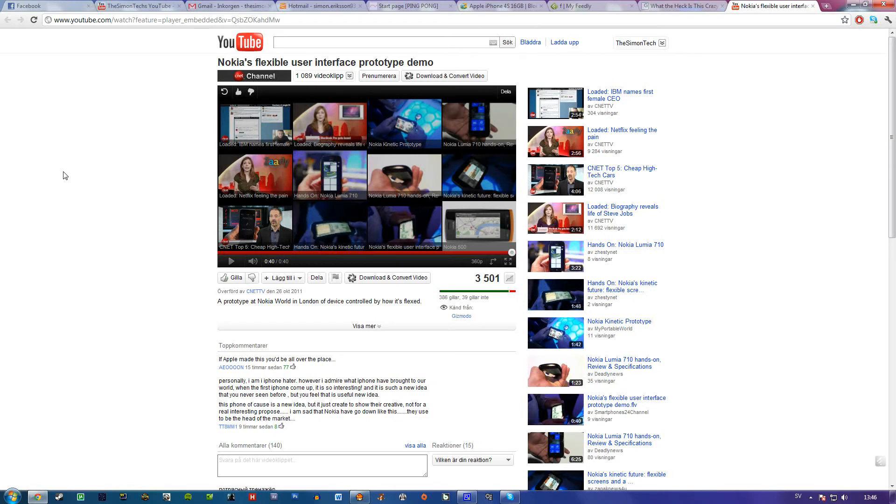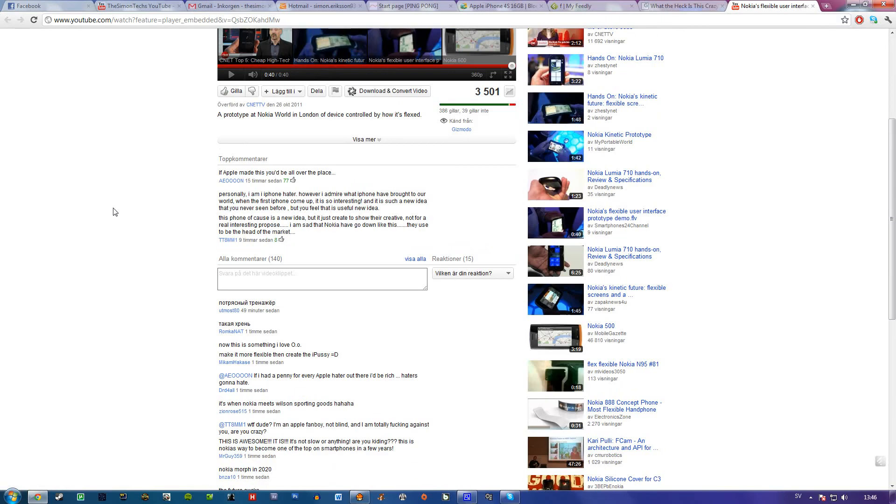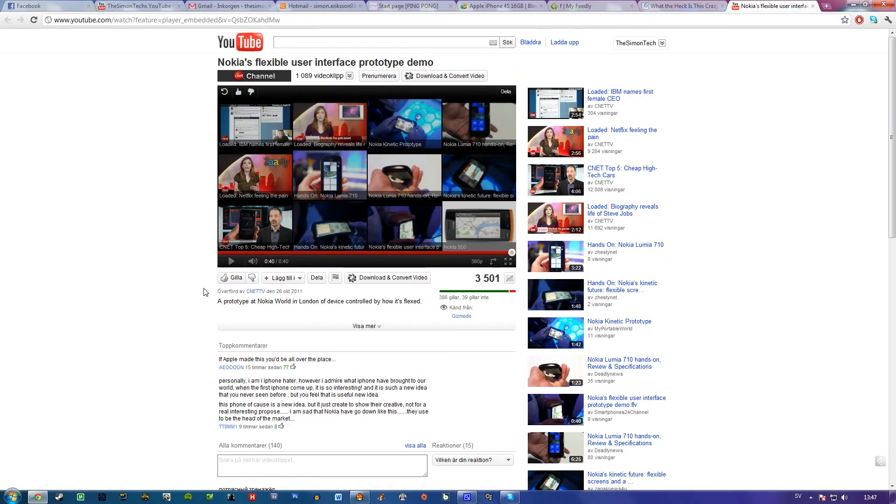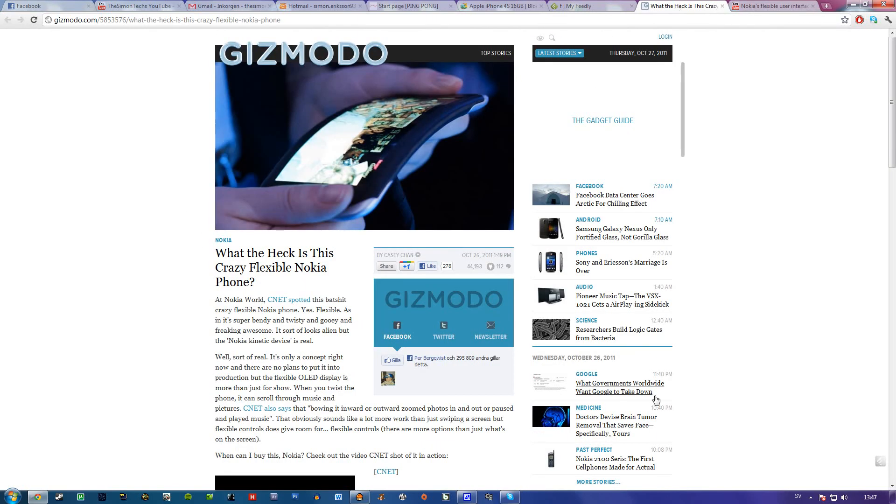They show their flexible user interface, and yeah, this is some freaking awesome stuff. I will link it in the description, so stay tuned for my other videos. Bye.